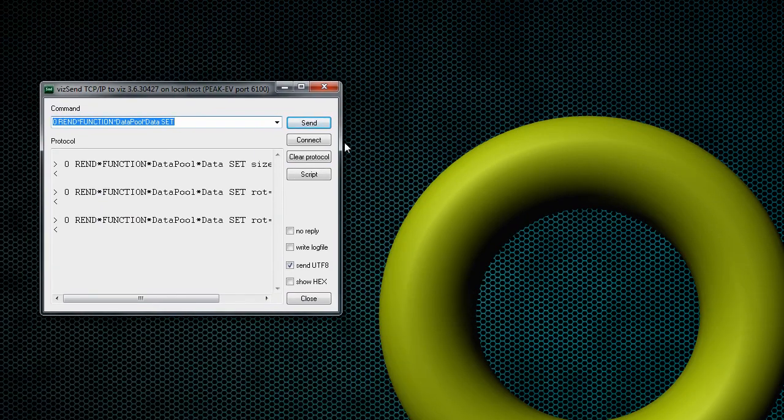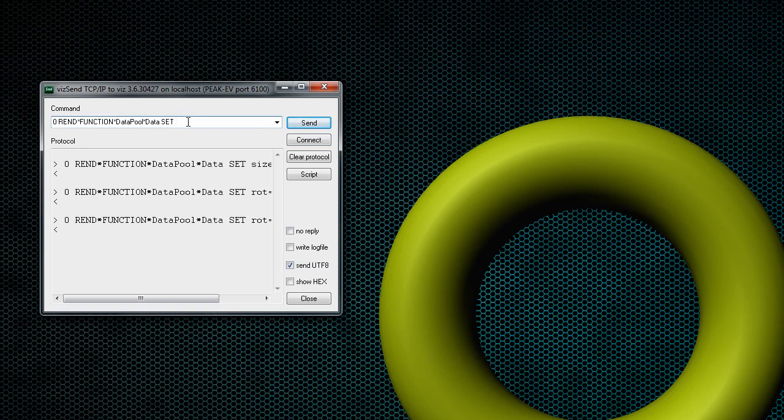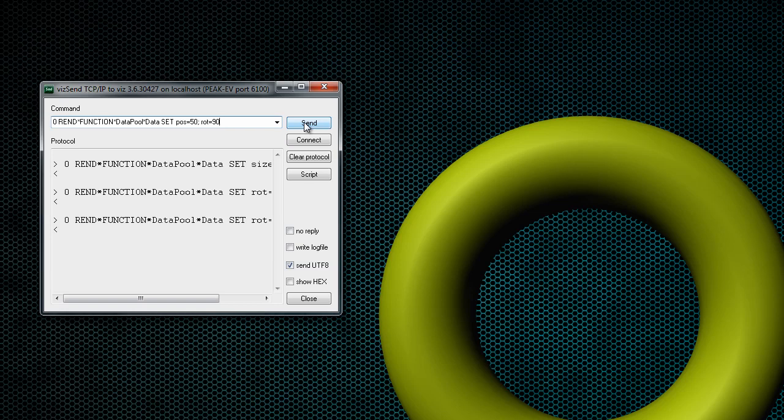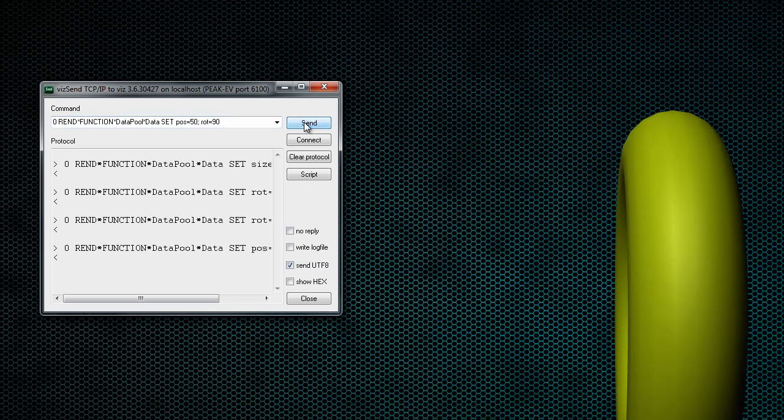And once we're connected, we have our command here that we have typed in. And we just need to know the two names that we gave it. We gave it pos, which we're going to say equals any type of coordinate here. So we'll type in 50. And then we just need a colon. And we're going to say rot equals 90. So when I send this, it should move it 50 on the X coordinates and rotate it 90 on the Y coordinates.